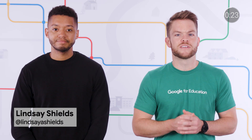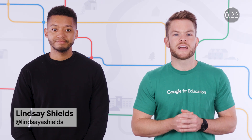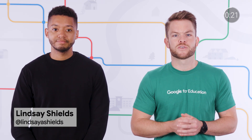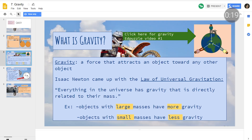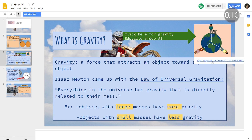Interactivity is key for engaging students, and Lindsay Shields uses Slides as a base for creating interactive lessons. She embeds videos and GIFs, adds in hyperlinks to websites, and more. Her students then answer critical thinking questions on the Slides and share them back with her.